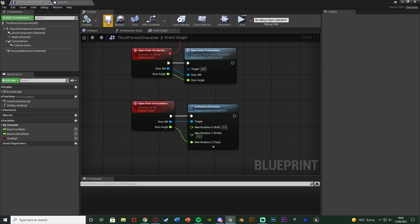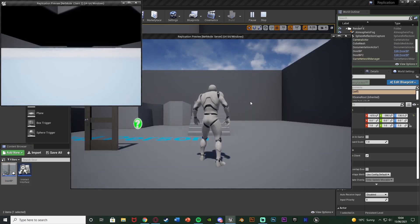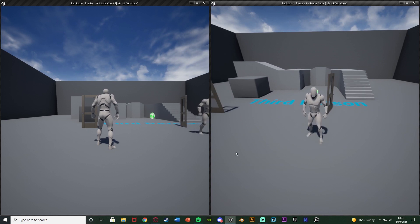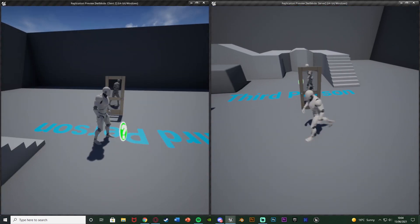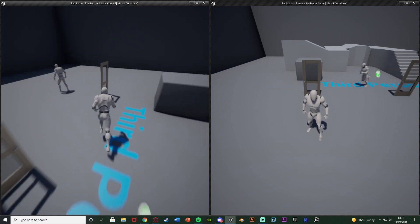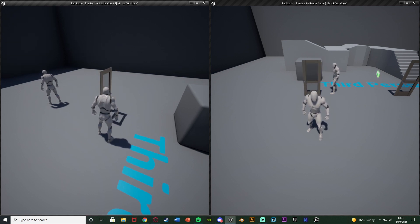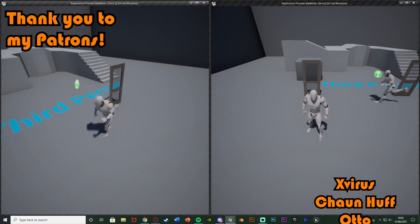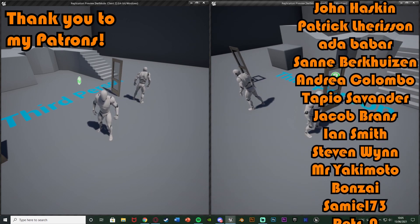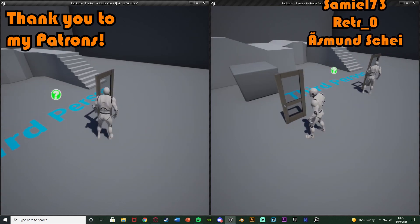Now minimize this and drag some doors into the level to test it out. Hit Play — go over to the door, open it, and it's opened on both the client and the server. We can walk through it on both sides. Close it as well — and this other door also opens and closes perfectly for both server and client. So this works perfectly. We've set up a door that works in multiplayer — open and close whether you're server or client — completely replicated for online multiplayer. Thanks so much for watching, I hope you enjoyed and found it helpful. If you did, make sure to like and subscribe. See you in the next one!